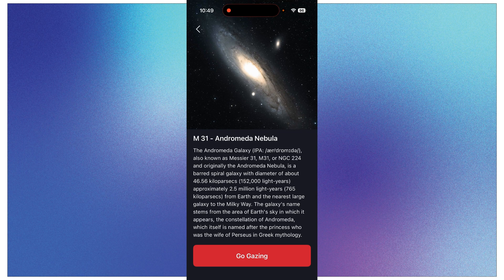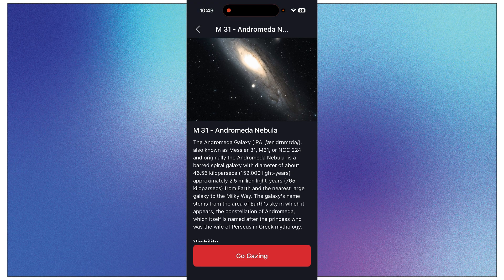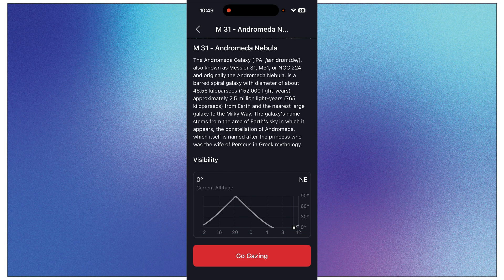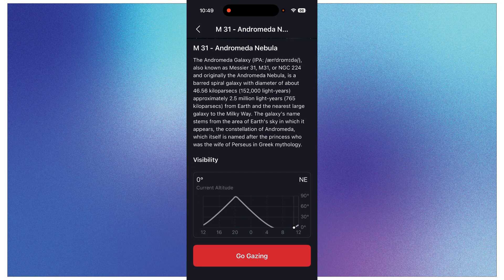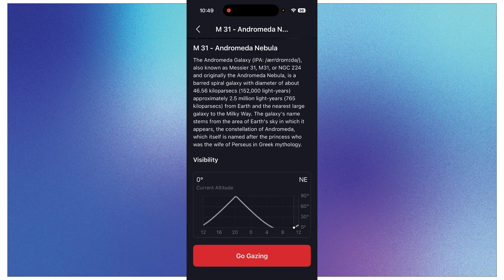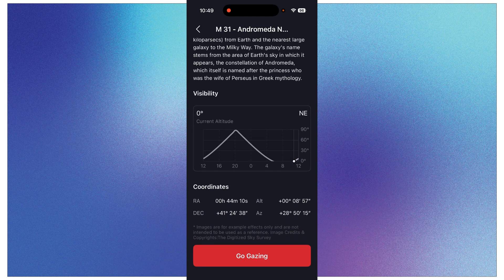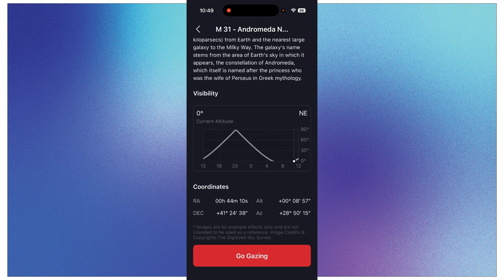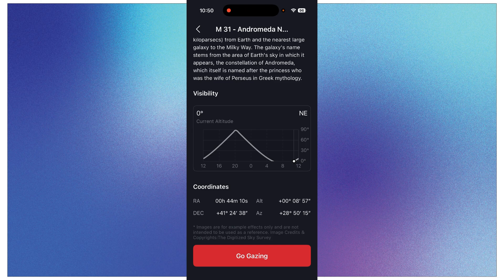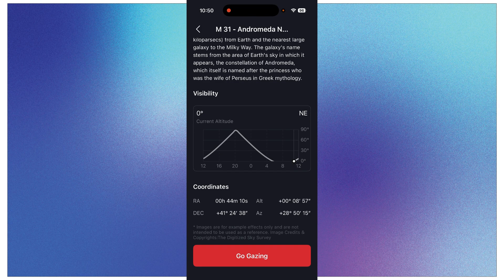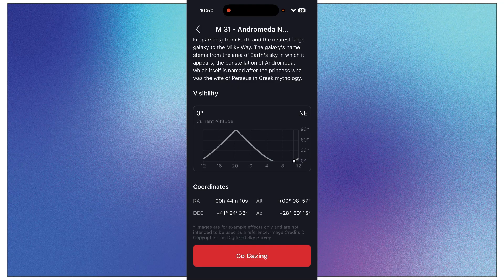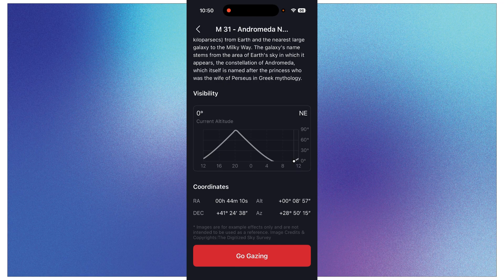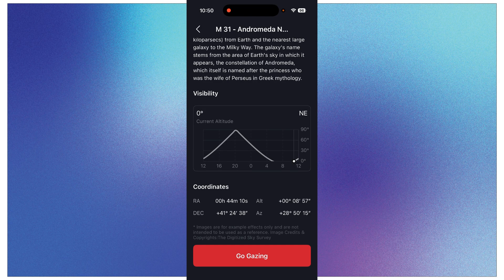And it will open up an information box for you. At the top is a picture of what you can kind of expect, and then there's a little description here about the object. And then this Visibility chart is very valuable. So currently it's saying that the Andromeda Galaxy is at zero percent altitude. Well, that's because it's 11 o'clock in the morning and it won't be visible until later this evening.